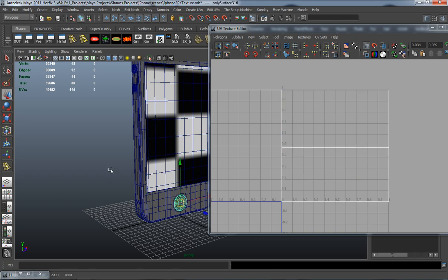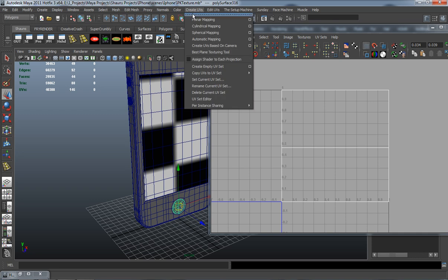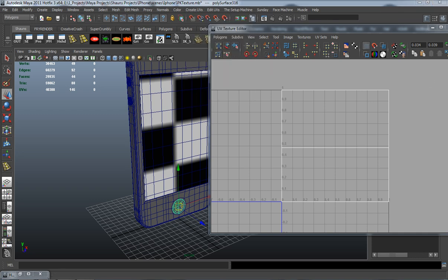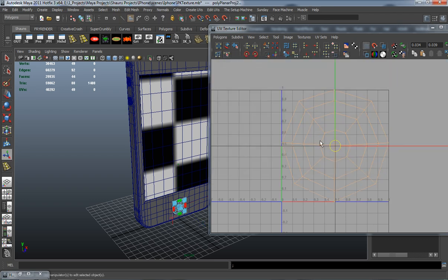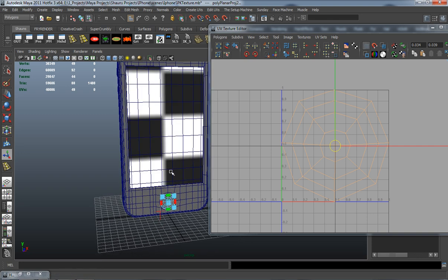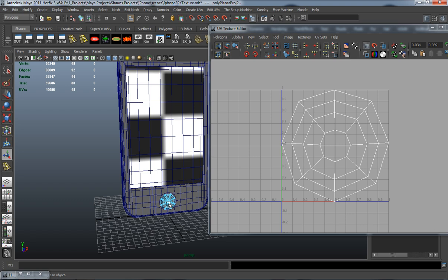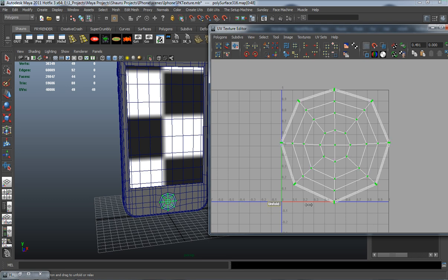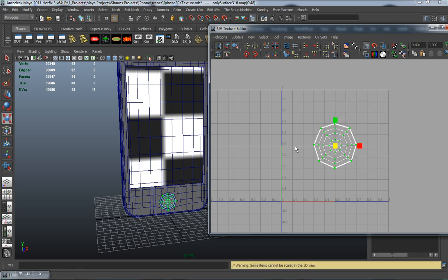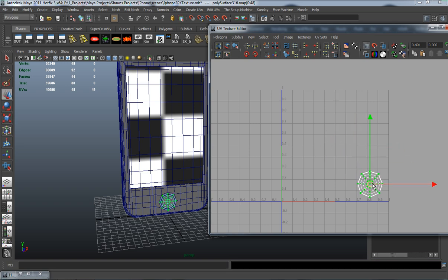Select the home button and do the same thing — Planar Map in the Z axis, hit Apply, and you can see the UV comes in fairly nicely. Go into object mode, select the shell of the entire model, and come up to the Unfold or Smooth UV tool. Smooth it and you can see it brings out those somewhat hidden edges. Scale this down and place it in the bottom right.